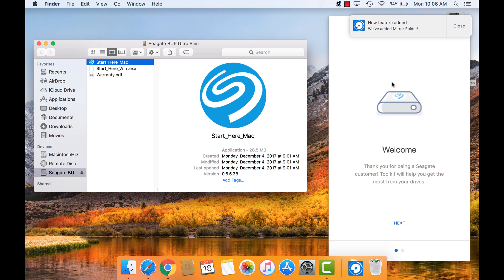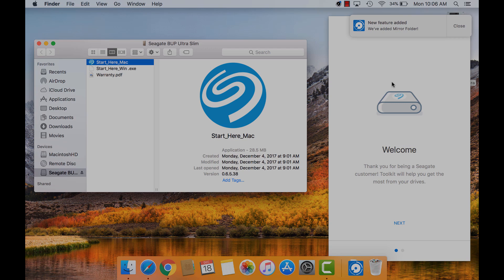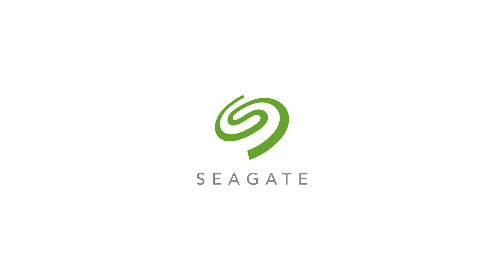Check out our other videos for more information on how to use Toolkit on macOS. The description below also has some handy links that might be useful to you. Thank you for your time and for being a Seagate customer.